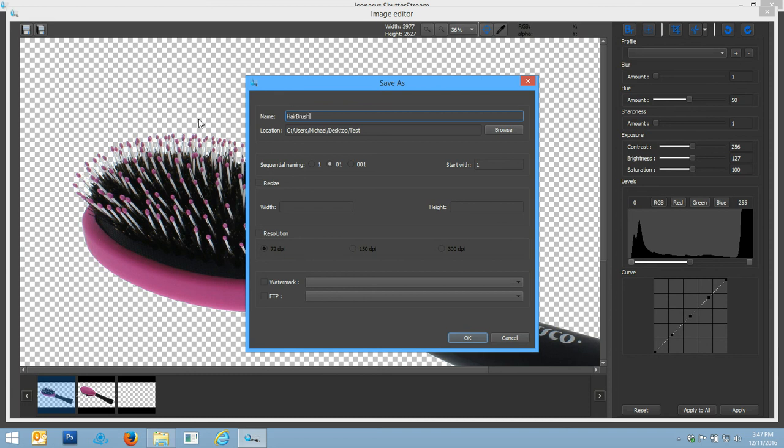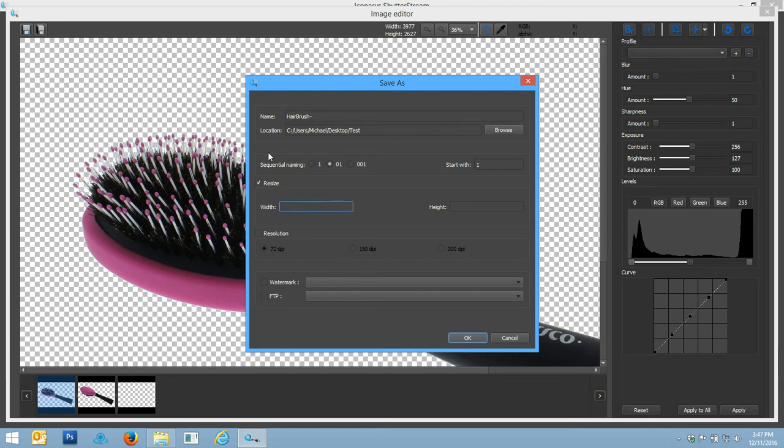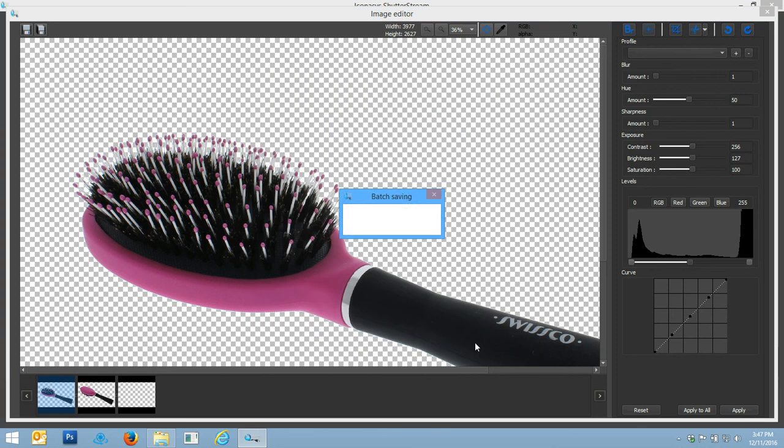It's going to batch rename everything and it'll be hairbrush one, two, three, etc. You can get pretty creative with the naming based on your requirements. You can also choose the battery size. Maybe I need all these images a thousand pixels wide. I'll choose my output folder, simply hit OK, and we'll output those images and we're on to our next.